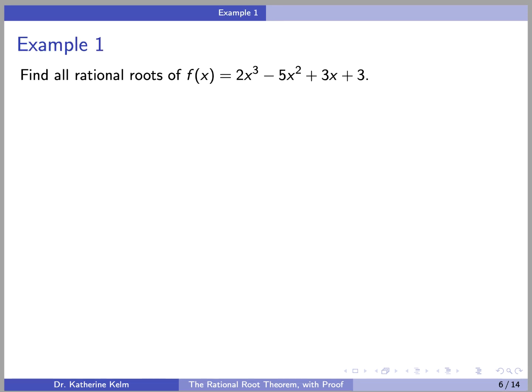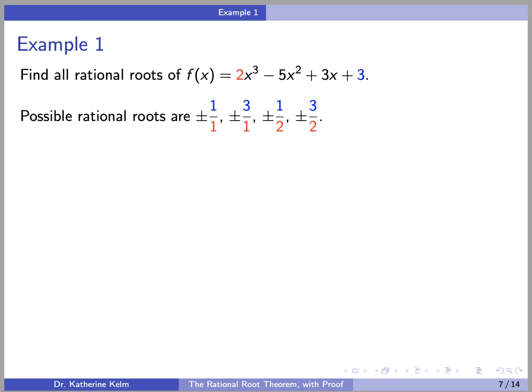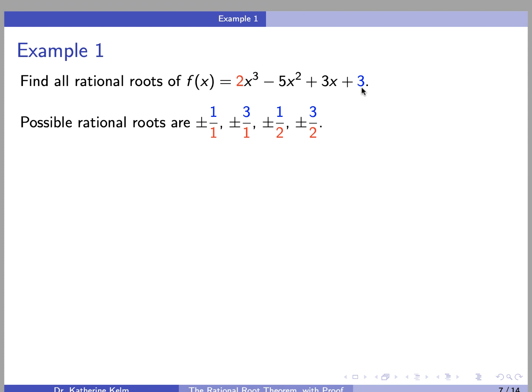We will come back to the proof in a minute, but first let's look at an example. Find all rational roots of f(x) = 2x³ - 5x² + 3x + 3. According to the Rational Root Theorem, we can look at the divisors of the constant term, which are ±1 and ±3, and the divisors of the leading coefficient, which are ±1 and ±2, and look at all combinations of fractions where the divisors of the constant term are in the numerator and the divisors of the leading coefficient are in the denominator. So our list of possible rational roots is ±1, ±3, ±½, and ±3/2.